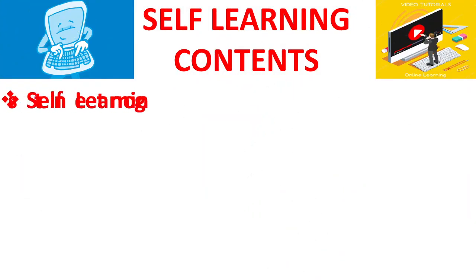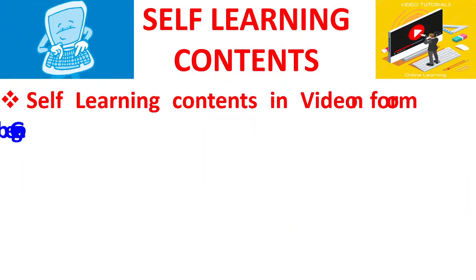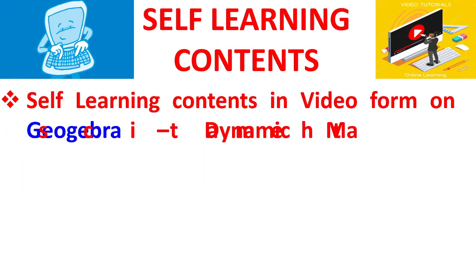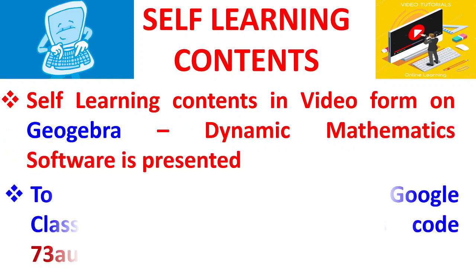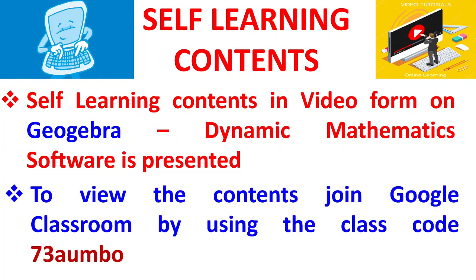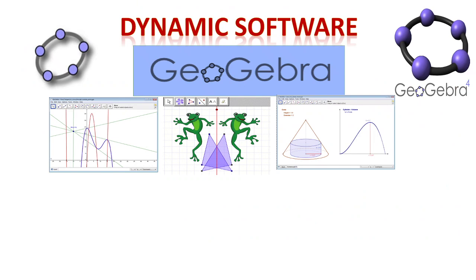Self-learning contents in video form on GeoGebra, a dynamic mathematics software, is presented at this video series. To view the contents, you may join Google Classroom by using the class code 73AUMBIBU.